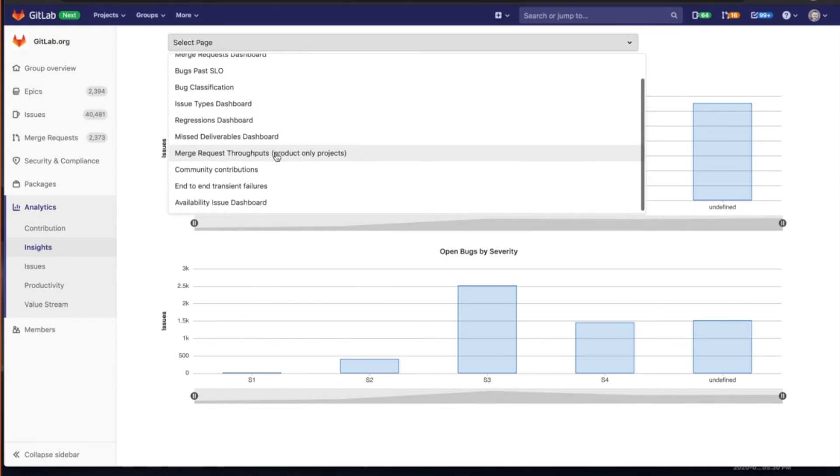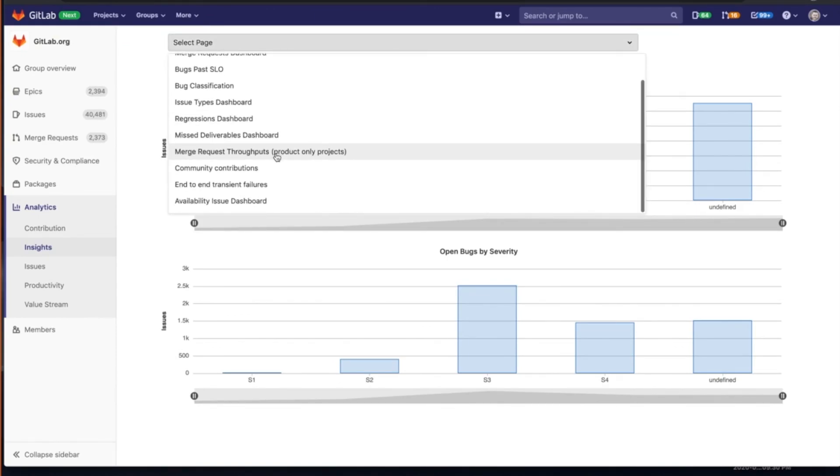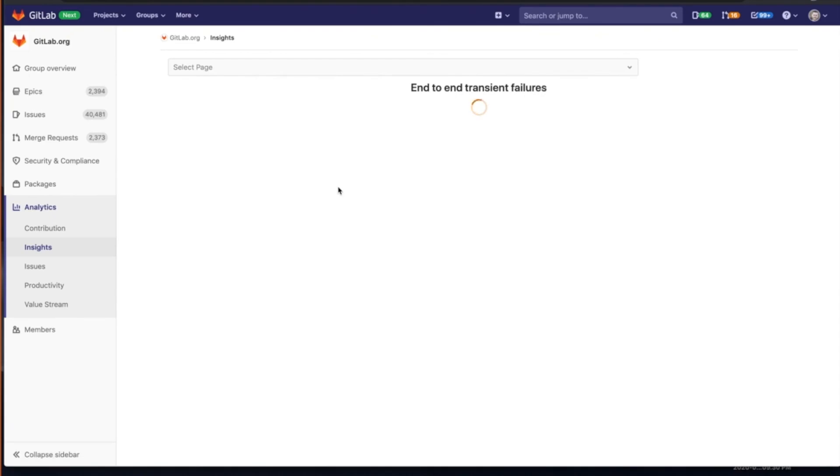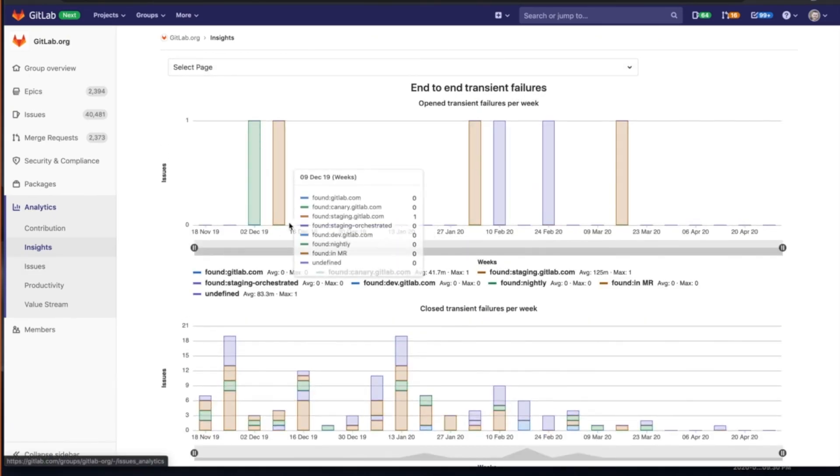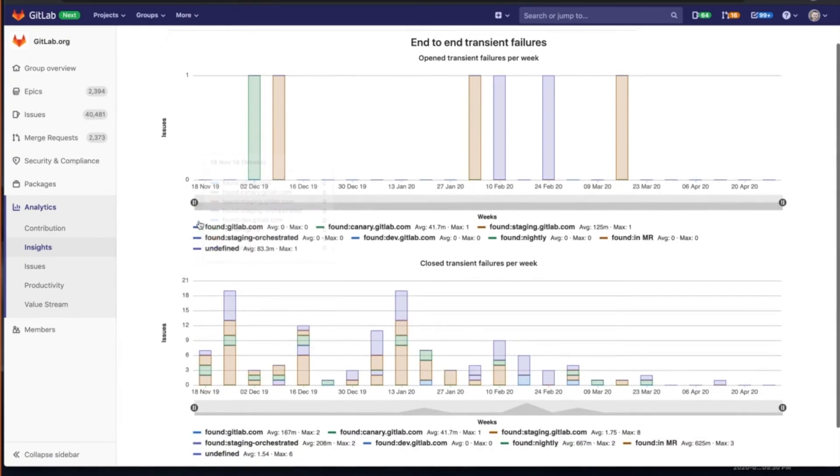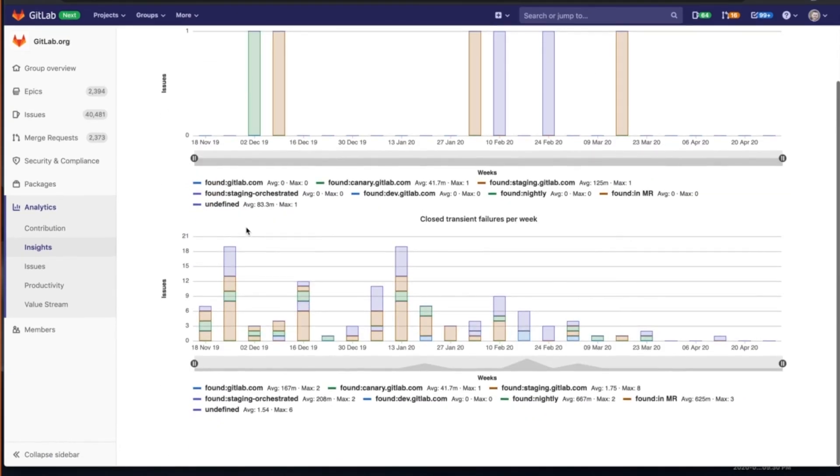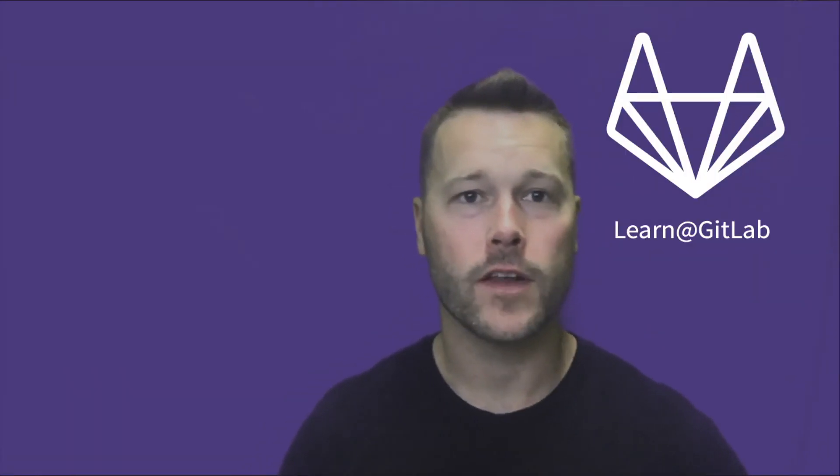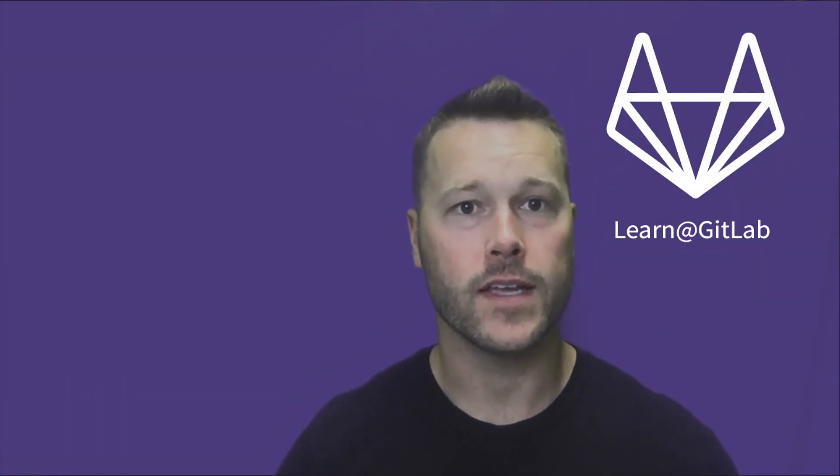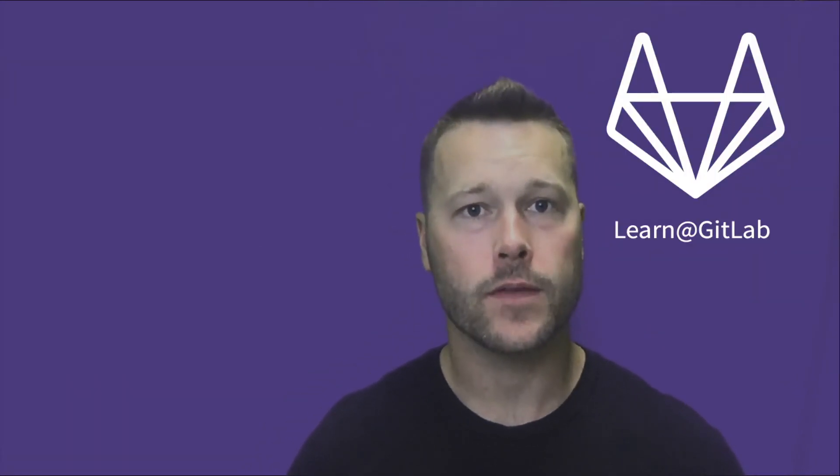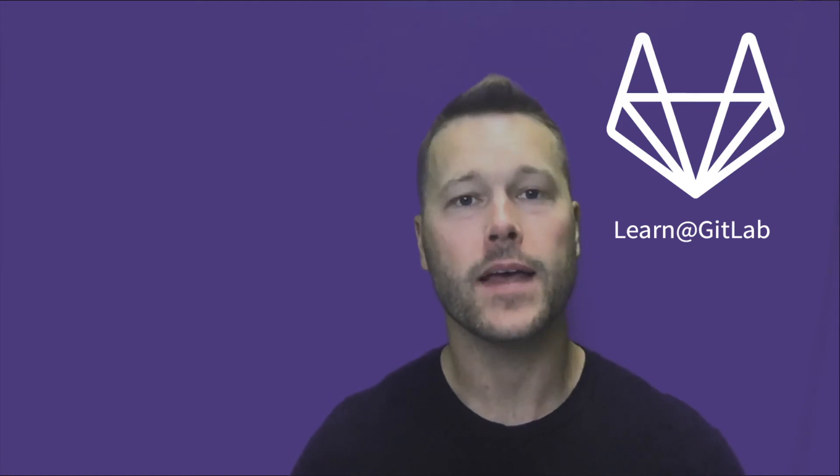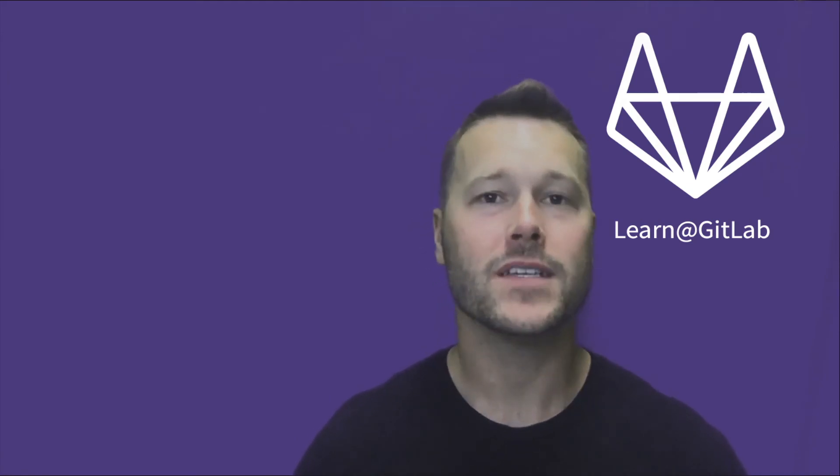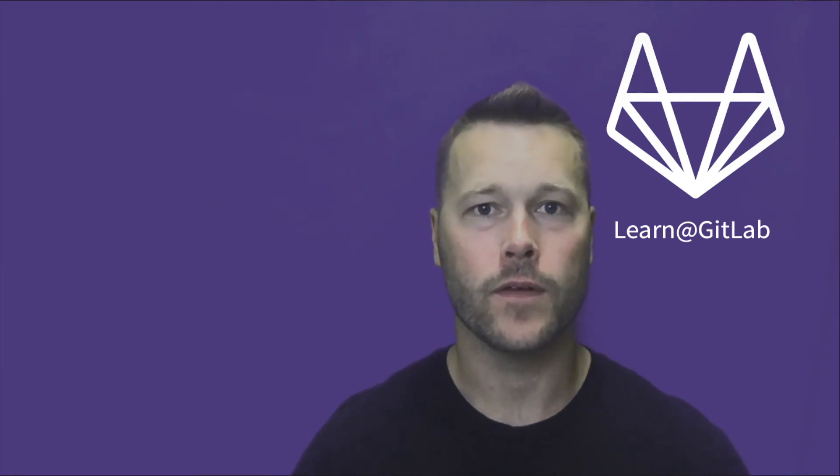And then address those if this is a specific dashboard that we need to look at. So end to end transient failures. Thanks for watching our video on productivity insights as part of GitLab's value stream management. Be sure to check out more videos on our YouTube channel.